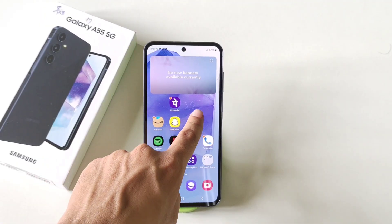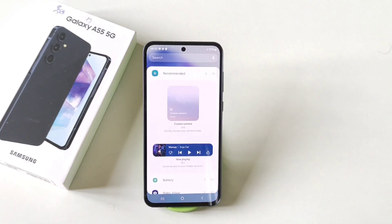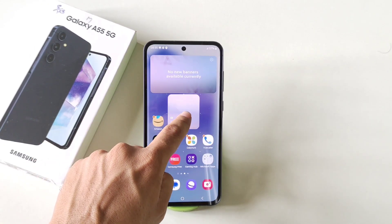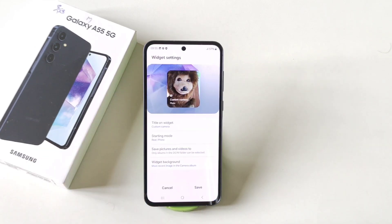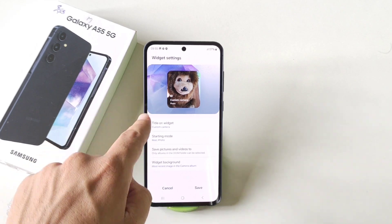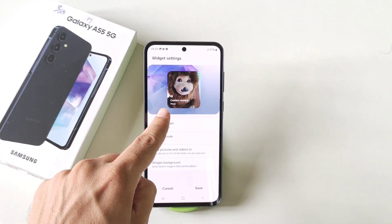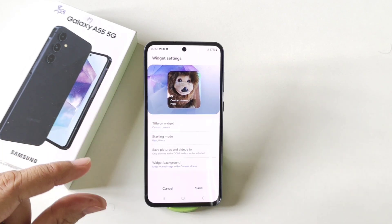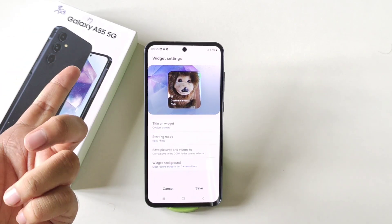Let's talk about this cool camera widget. Simply tap and hold on the home screen and then click on widgets. There you will see the option of custom camera. Tap and hold it and drag and drop it on the home screen. Now it is actually a camera widget. You can set a starting mode, so if you click on this camera widget, it will open the camera with that specific mode. You can select the rear camera, portrait mode, video mode, etc.